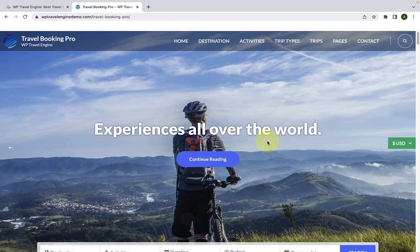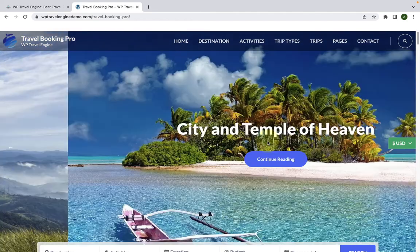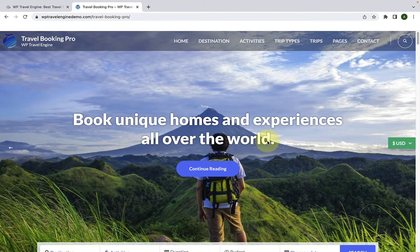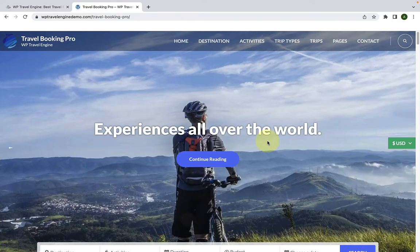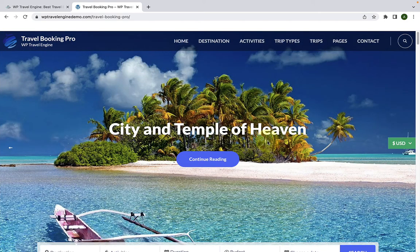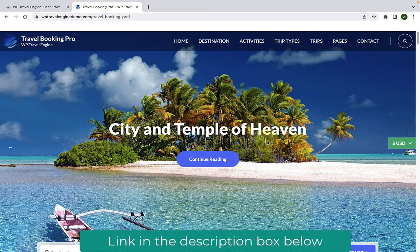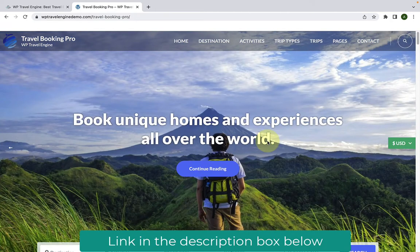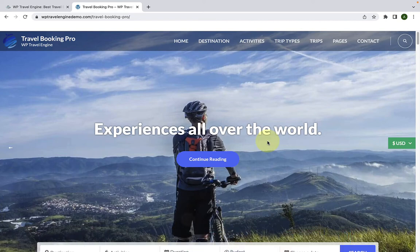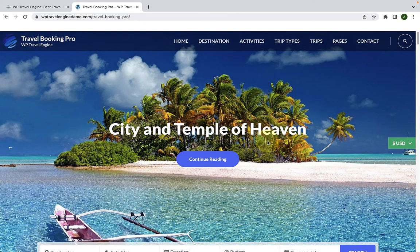In this video, I will show you how to create a travel website for your travel company step by step with Travel Booking Pro WordPress theme. This video is the extension of our previous video on how to create a travel website for free with Travel Booking Free WordPress theme. If you haven't watched that video yet, please make sure that you watch it. I have added the link in the description box below, or you can also click on the eye icon above.